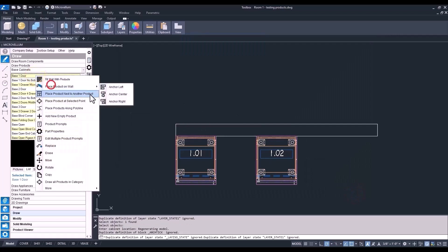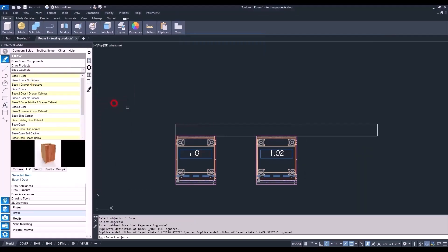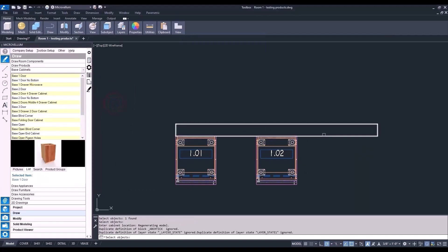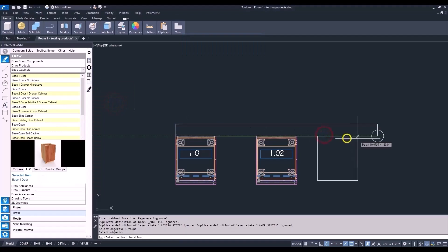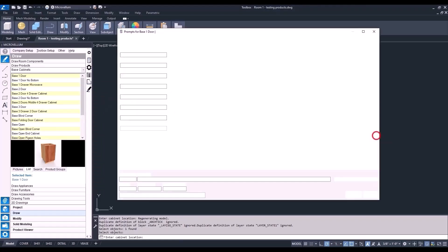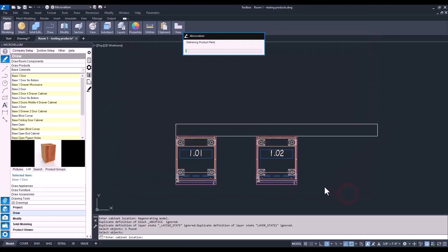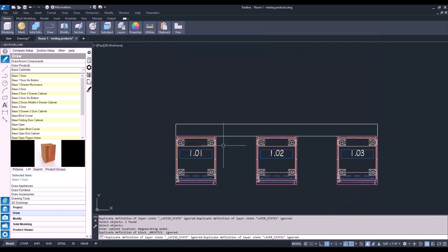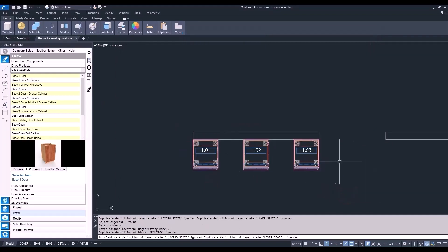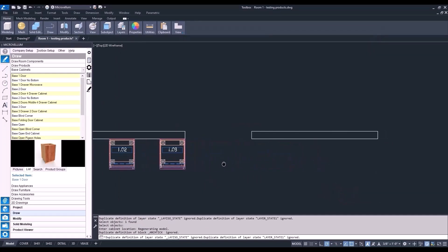Now, on to the next one. You guessed it. It's going to be Anchor Right. Same as before, selecting that wall. And now, the point on the wall for the base point of this cabinet. And there we have it. The way to use Anchor Points to add products.